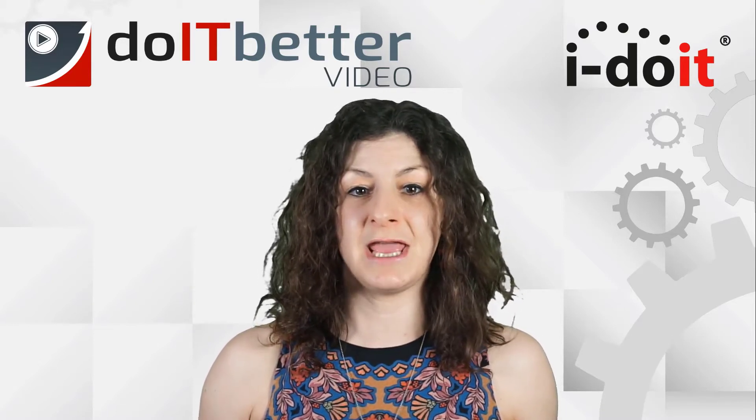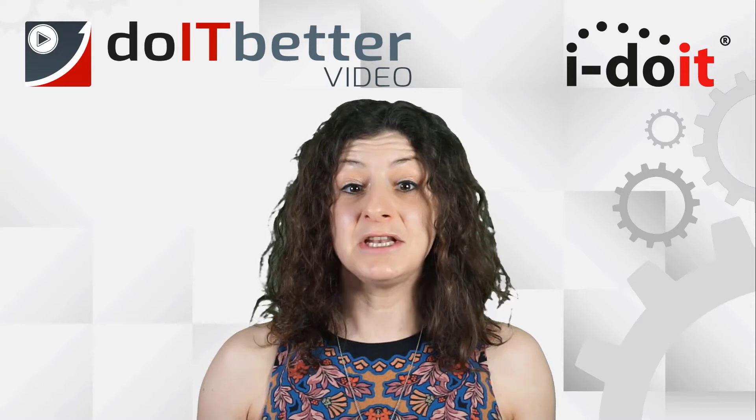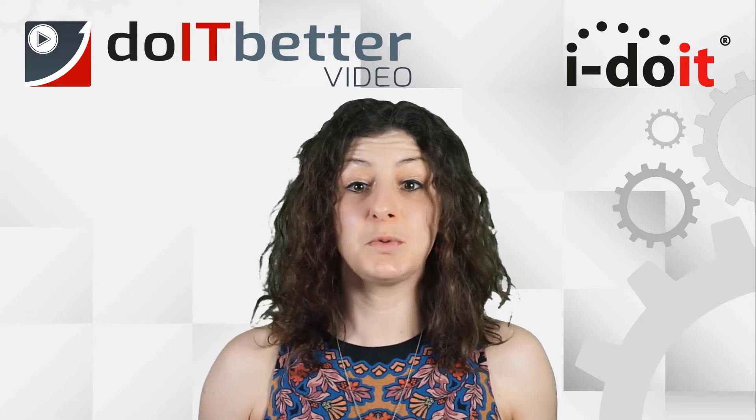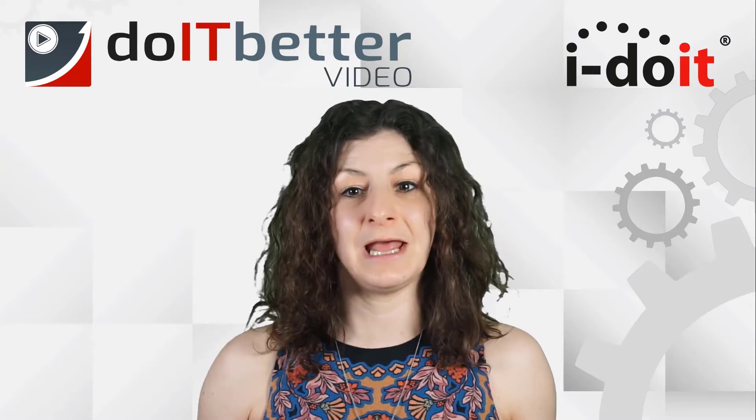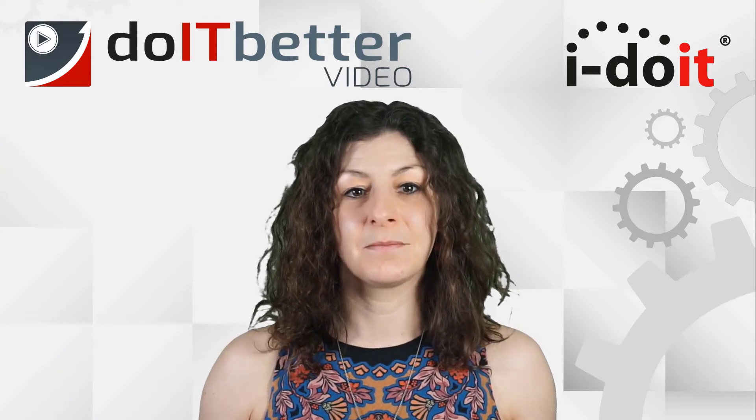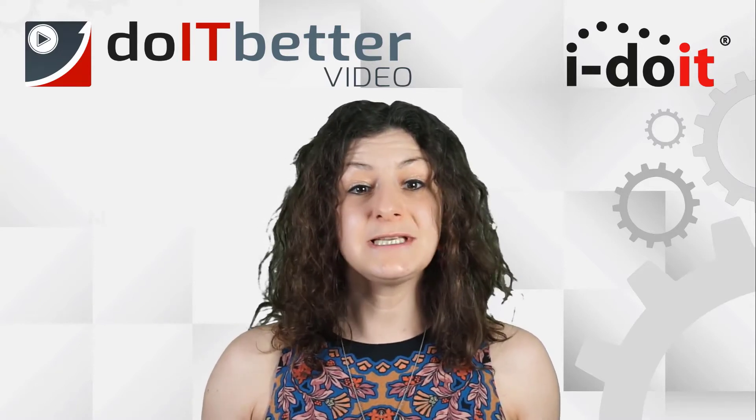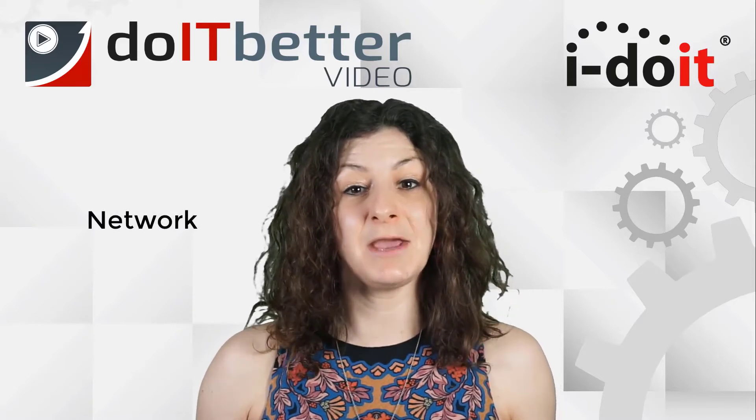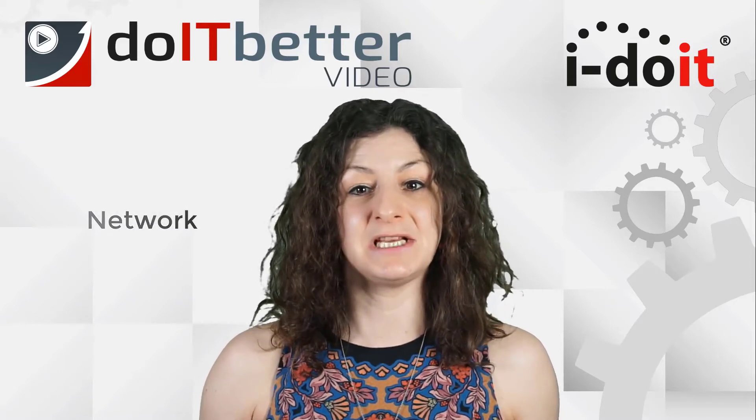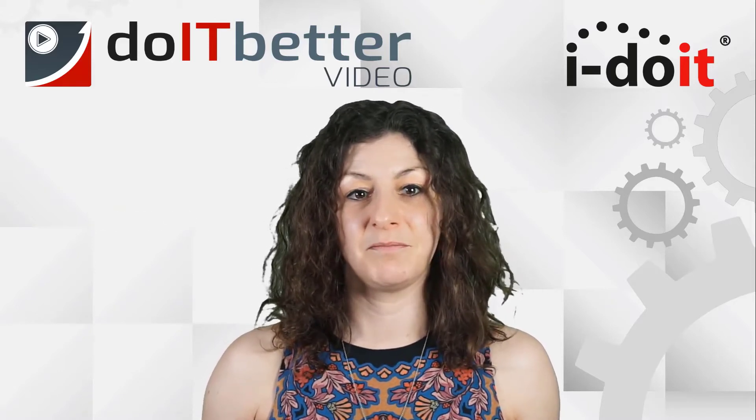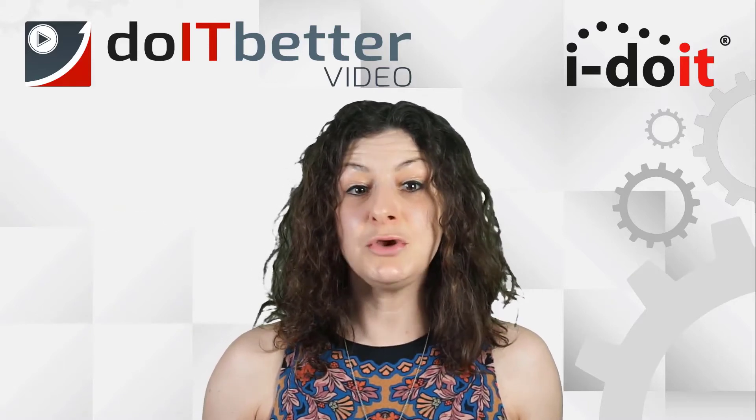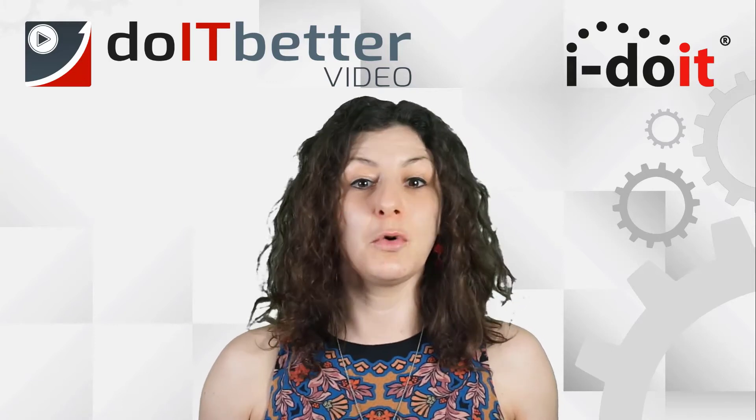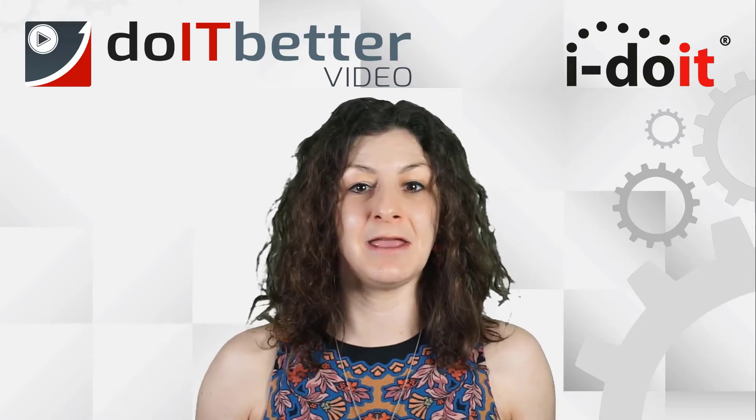We looked at how I-doit can be used as an IP address management system, how new infrastructure can be imported quickly and easily via a CSV file.